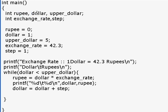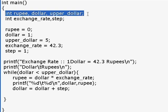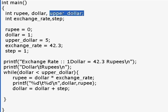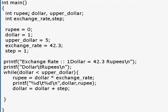This statement in C tells the compiler that rupee, dollar, and upper_dollar are all variables of type integer. This means they can hold values of 16 bits. Instead of printing 1, you can put 1 into rupee and print rupee as a variable. This is how to declare a variable. You can declare variables in different ways; this is just one of them.